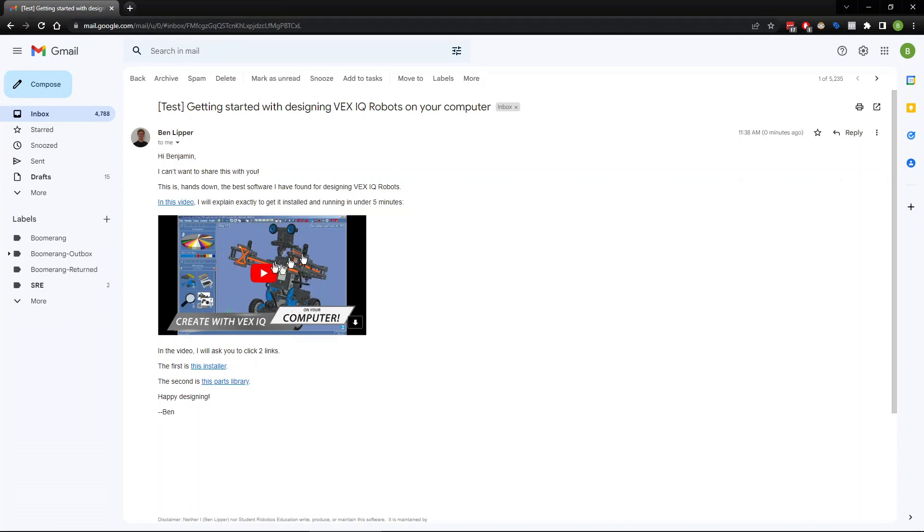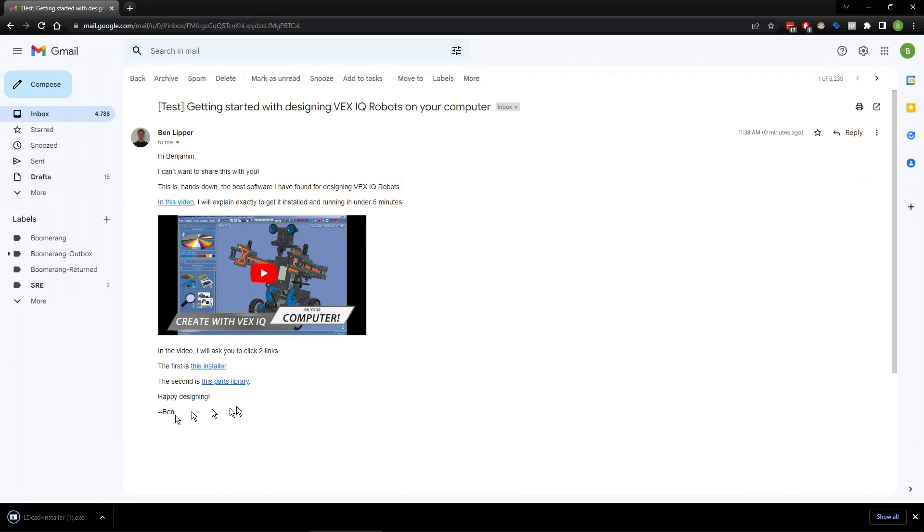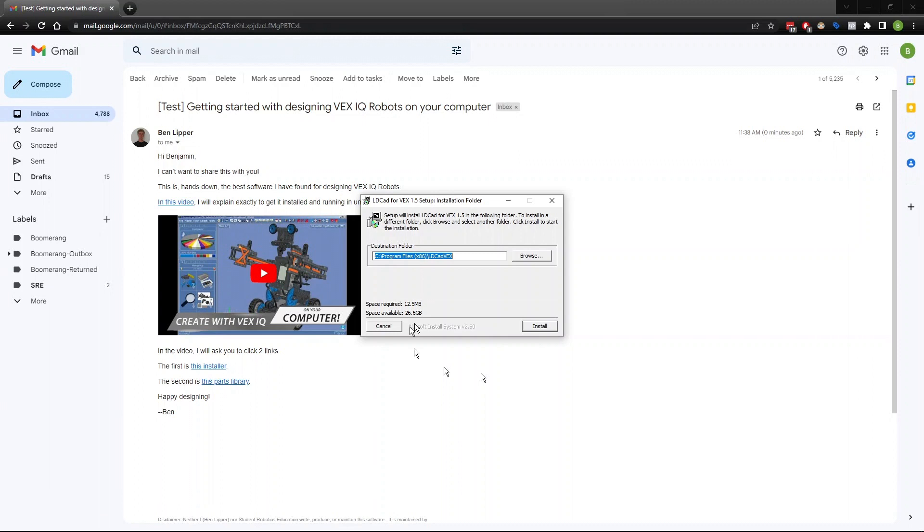You're going to go ahead—this is the video you're watching right now. You're going to click this first link, the installer. It's going to download down there, just like that. We're going to click on it. And look at that, it opens.